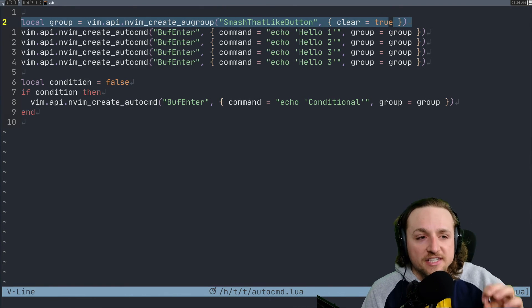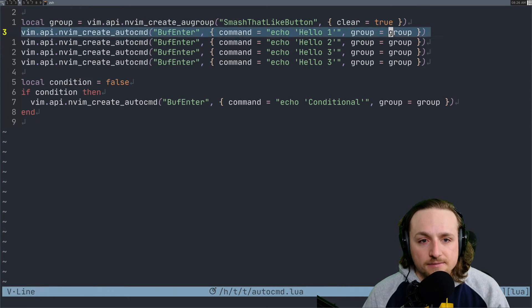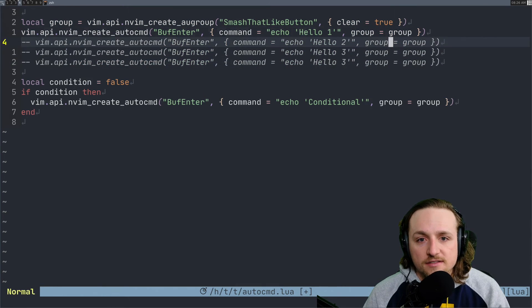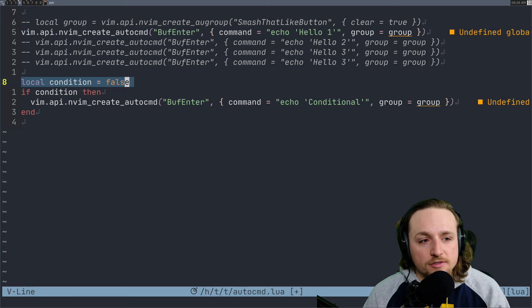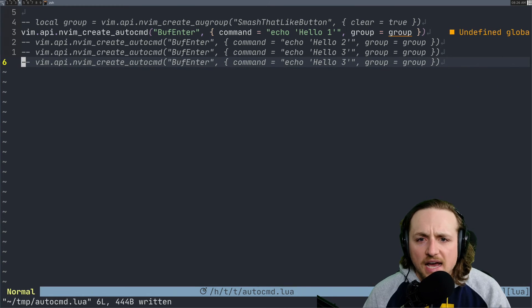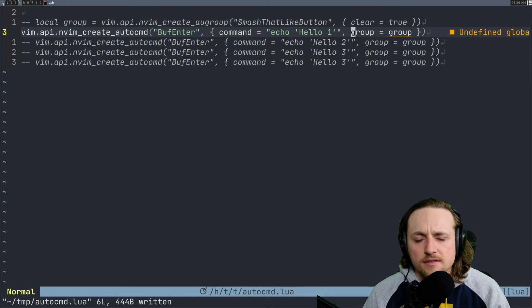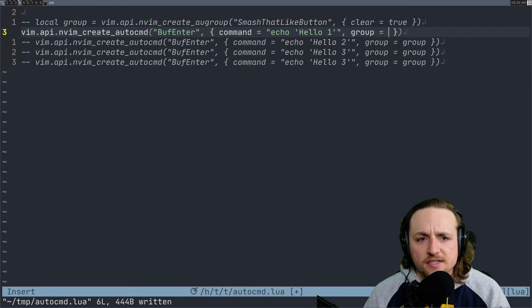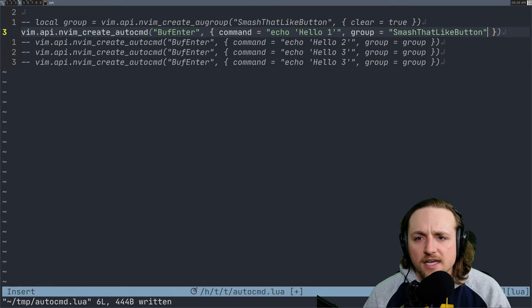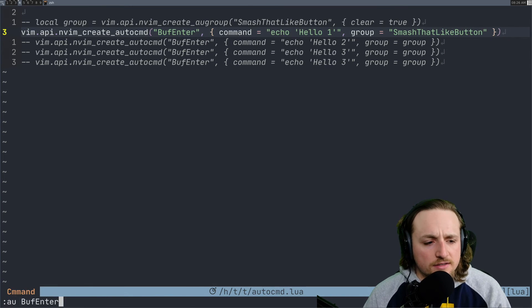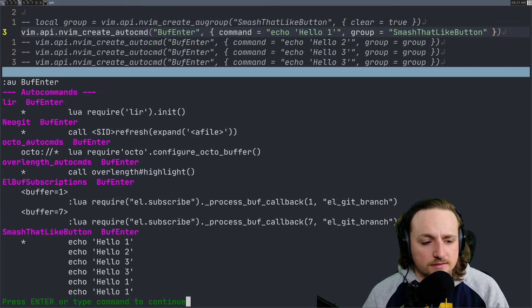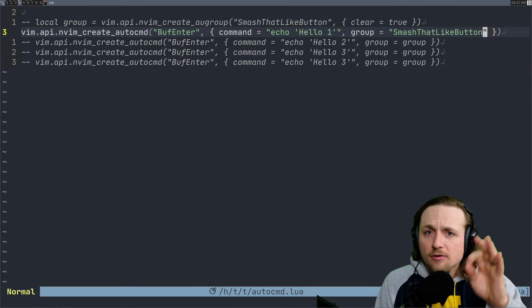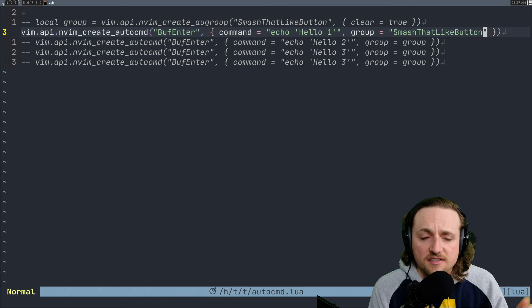Should we keep on just appending these autocommands indefinitely? Because if you don't have this clear at the beginning, let's say we comment this line out and we'll just delete the rest here. Every time we say group here and we say smash that like button, we run this, we're going to keep on adding stuff to this. So that would be the behavior if you were resourcing the file without having this group.